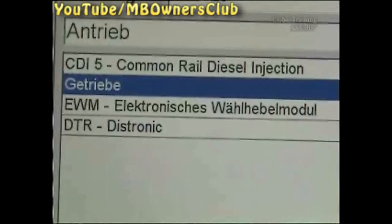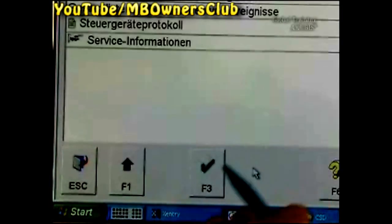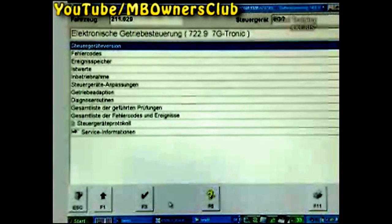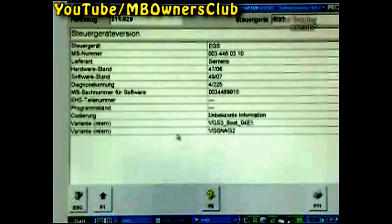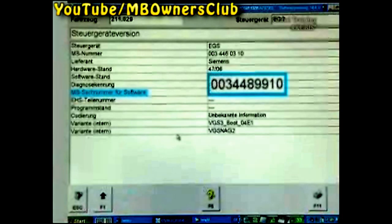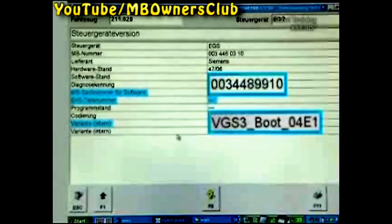Select Transmission. Rather than start the engine electronics, click on F4 for No. In the Transmission Control Unit main menu, click on the Control Unit version. If there's no following basic software number under the MB item number for software, the EHS part number is empty, and variant is set to boot, the data transmission must be restarted.